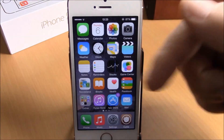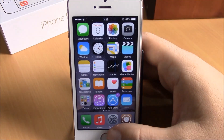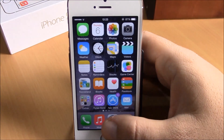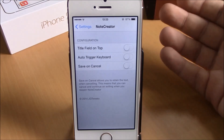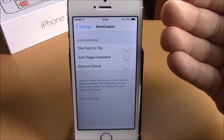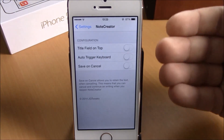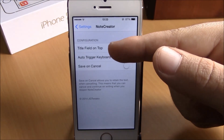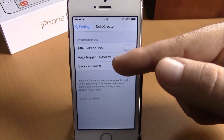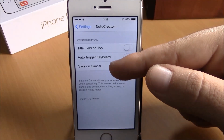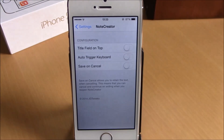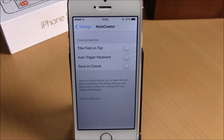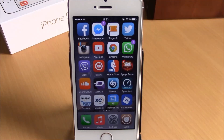Just hit Done and it will save it to the Notes app on your iOS 8 device. If you go to Settings under Note Creator, you have some options you can enable: Title Field on Top, Auto Trigger Keyboard, and Save on Cancelled. This is also a free tweak which you can download from the BigBoss repo.